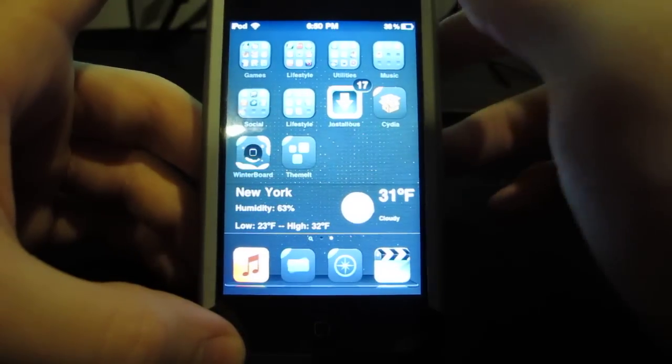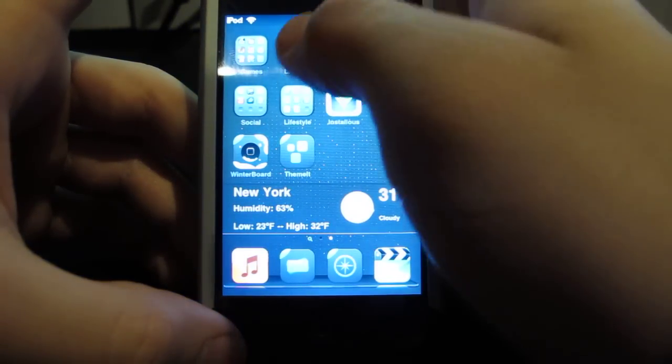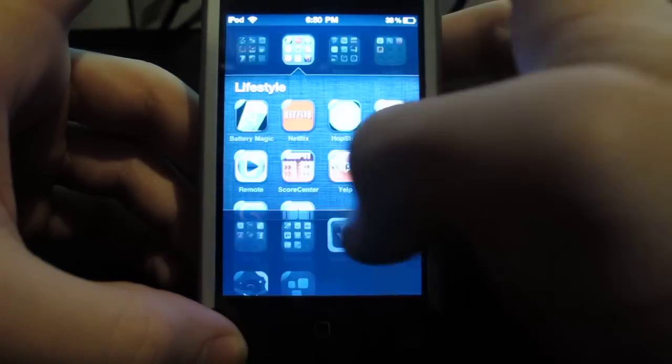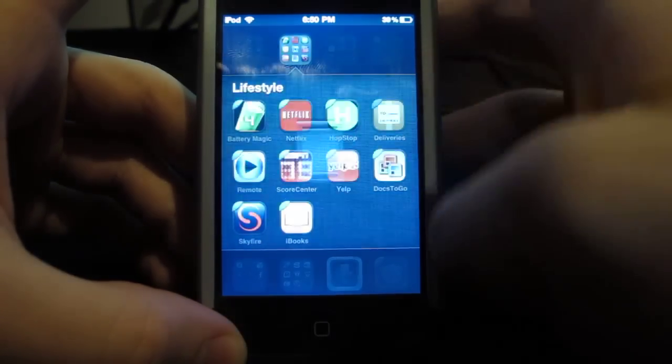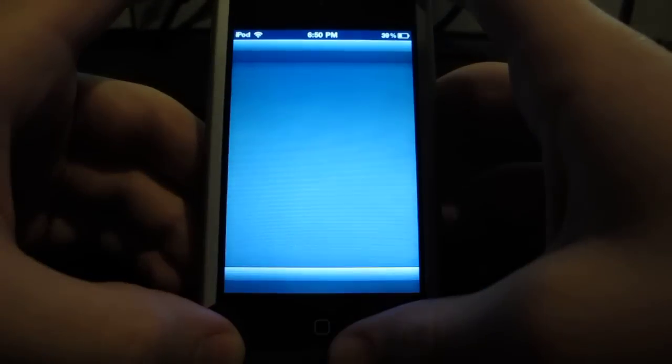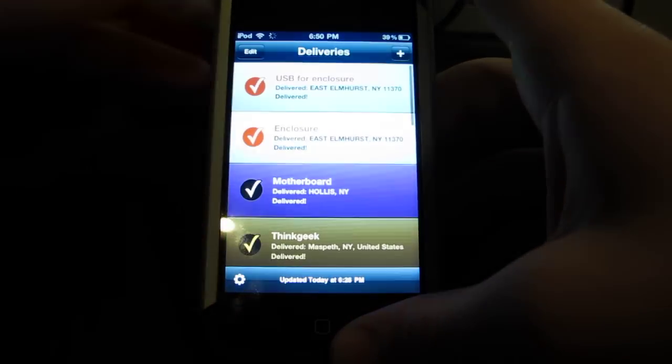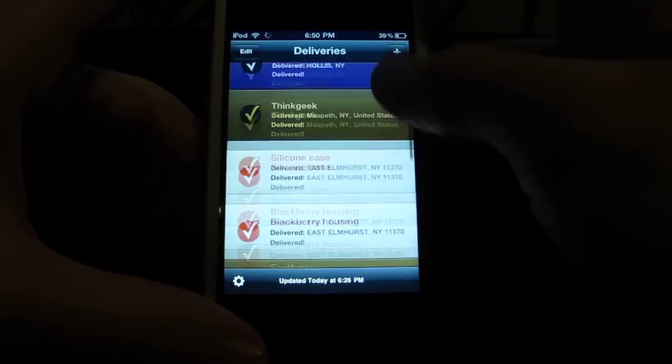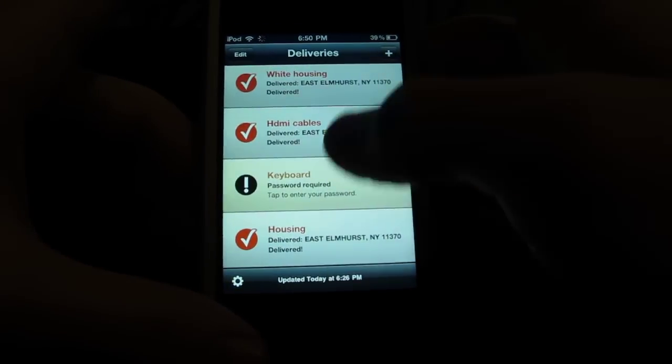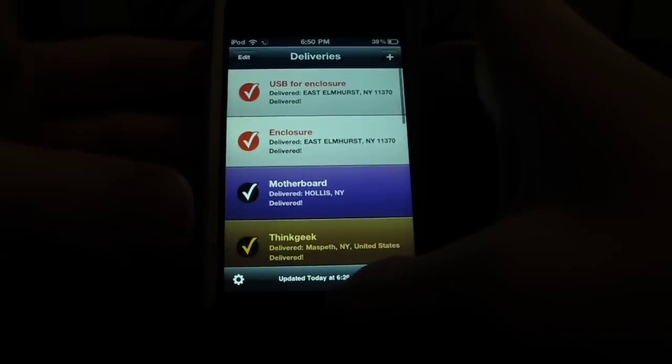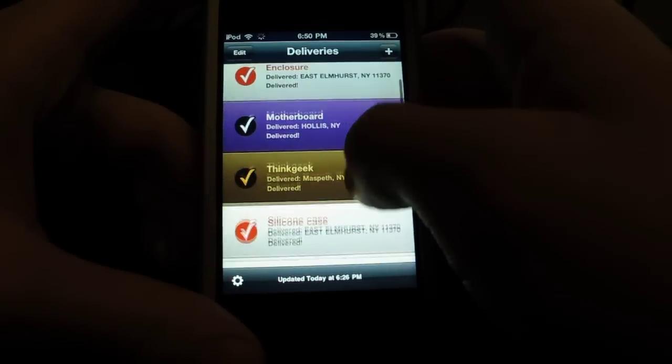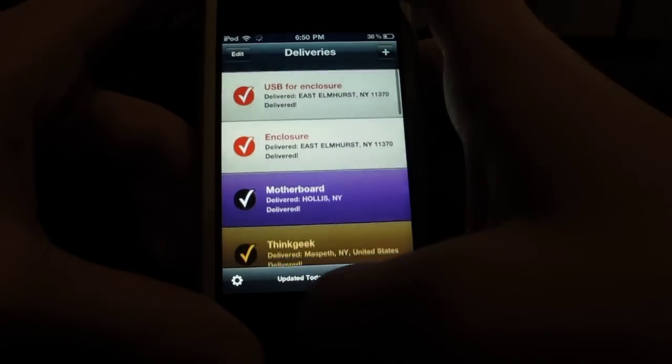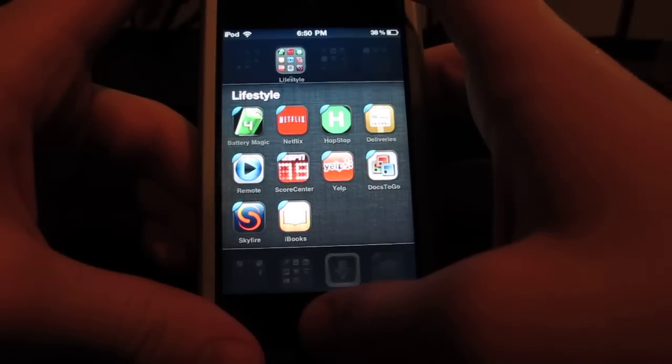Next would be Deliveries, and this is a paid app. What it does is it keeps all my deliveries organized into a list which I need and I like it a lot. I think it's about two or three dollars.